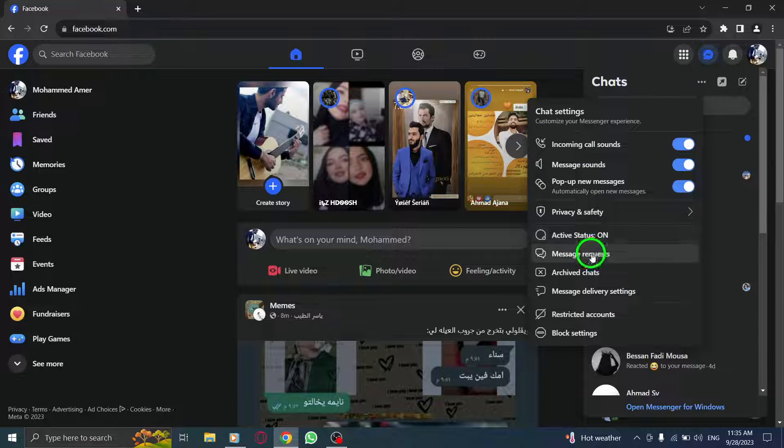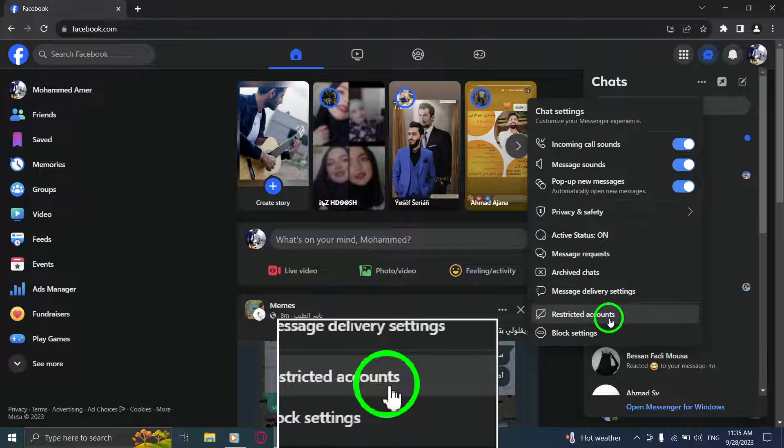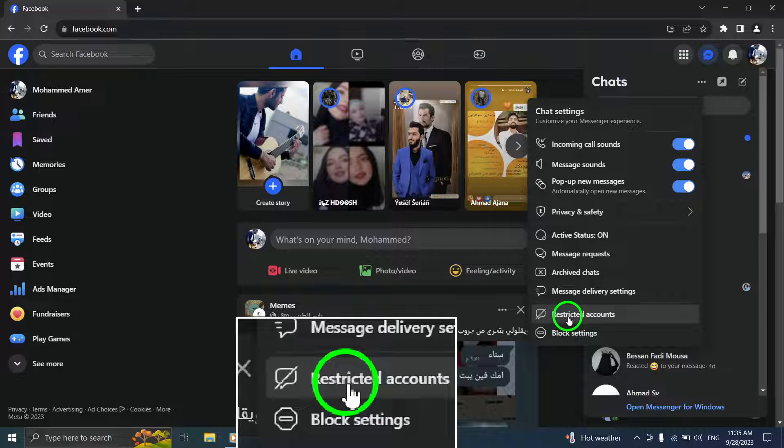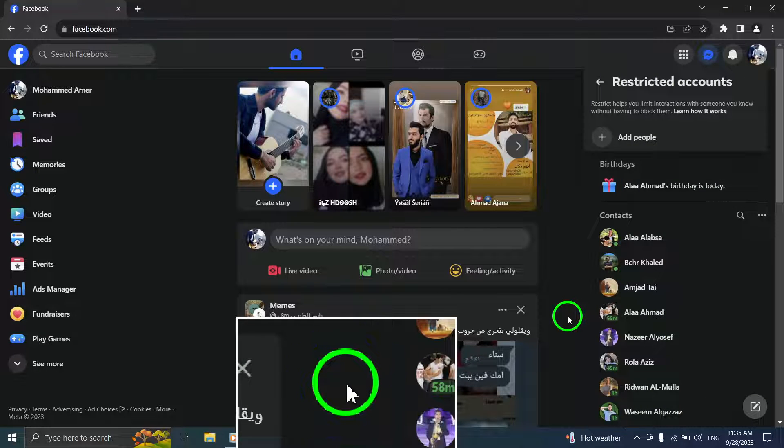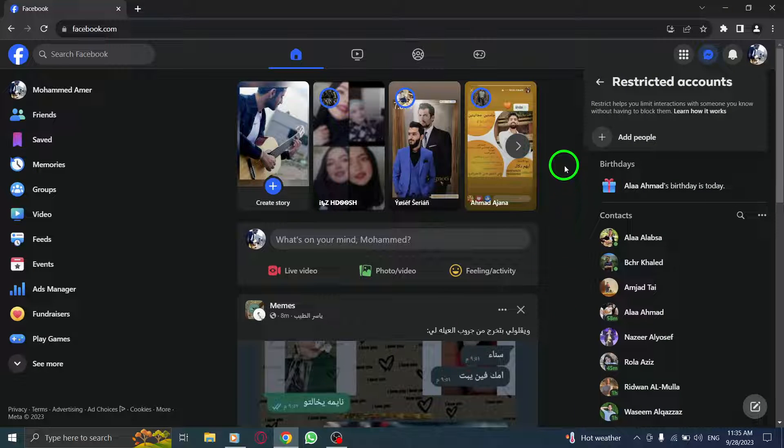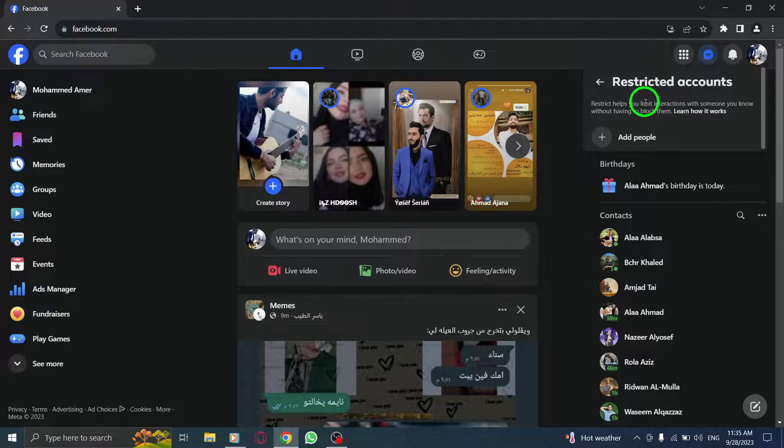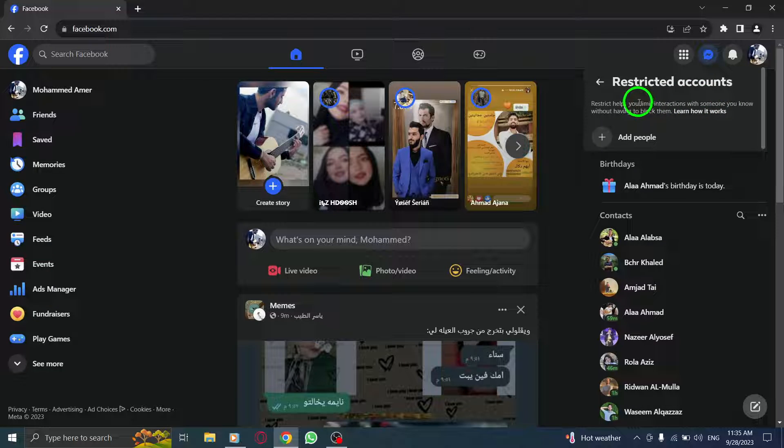Step 4. From the options presented, click on Restricted Accounts. This will allow you to view a list of accounts that you have restricted from accessing your profile.